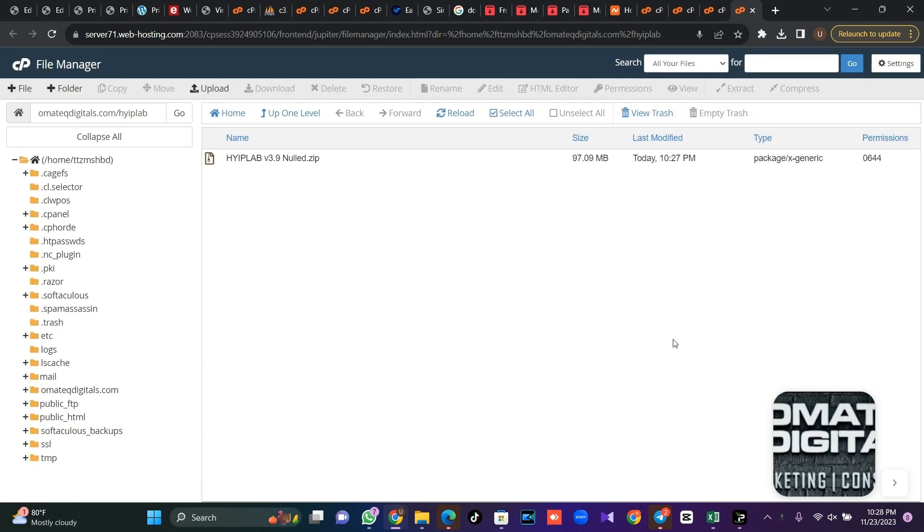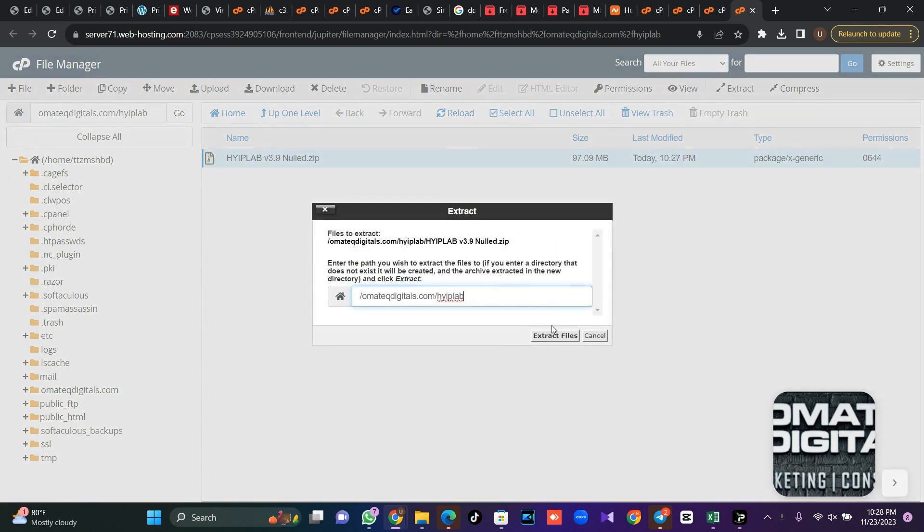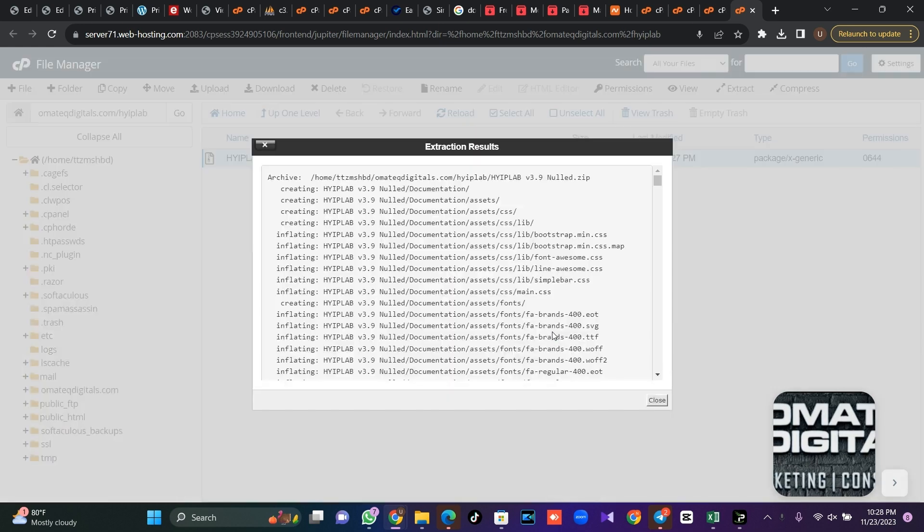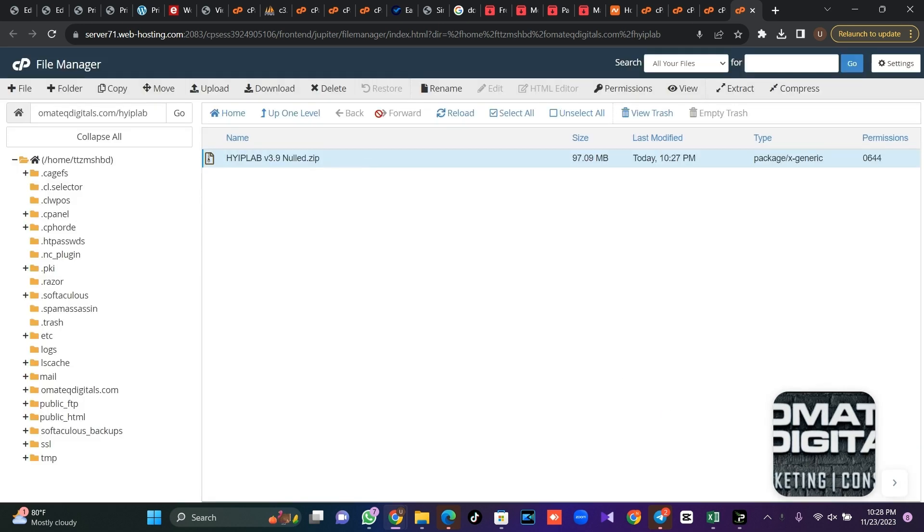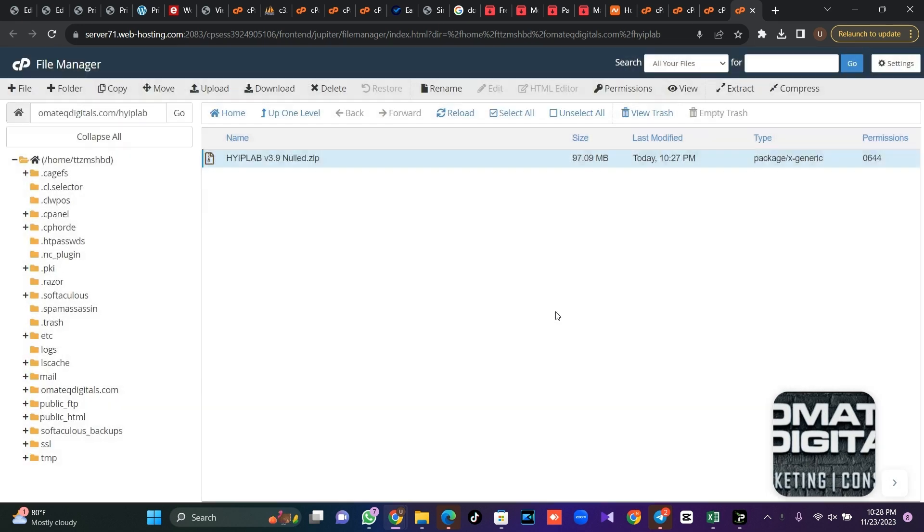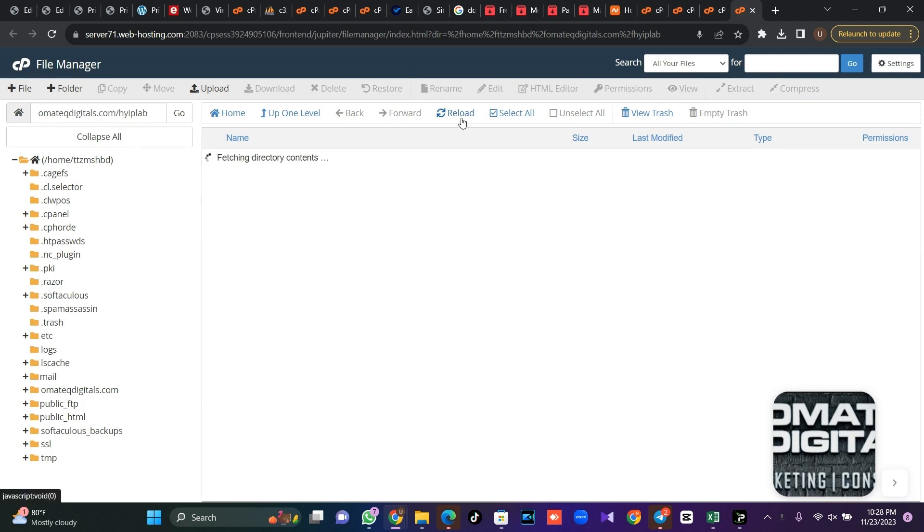Without wasting our time, I've uploaded my zip file so the next thing I'm going to do is extract my files immediately. Now immediately after I extract my files, I'm going to delete the zip file because I don't really need it anymore. I'm going to click on reload here.